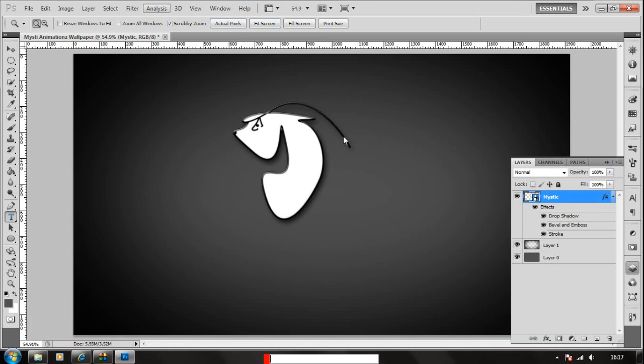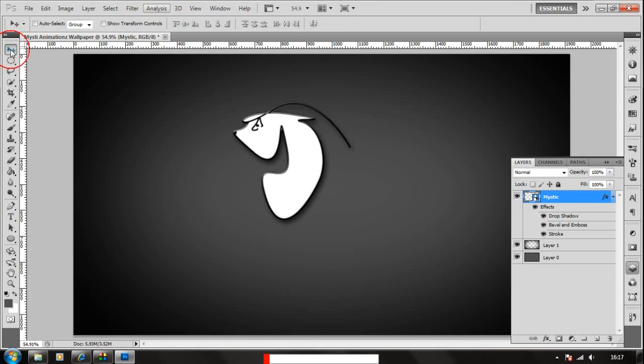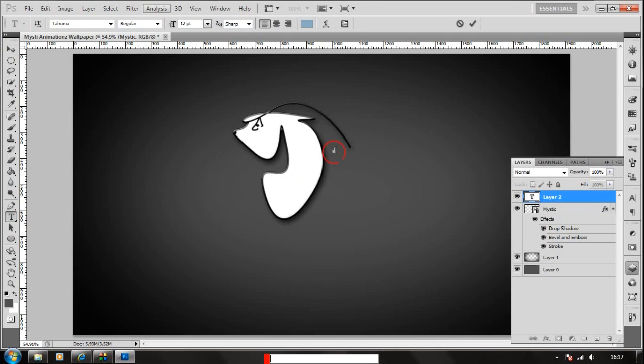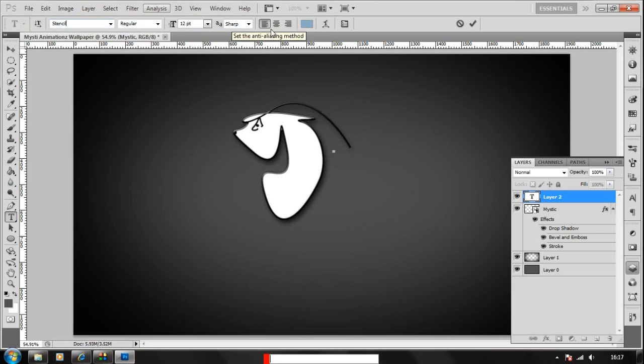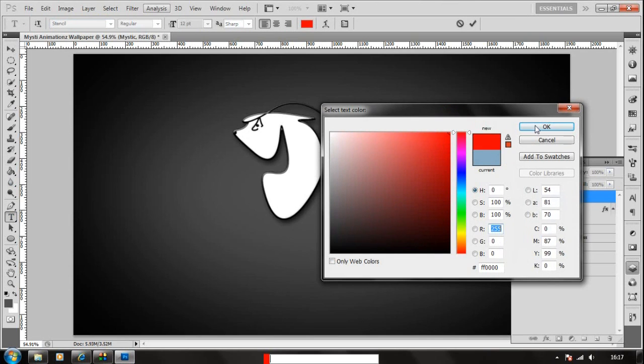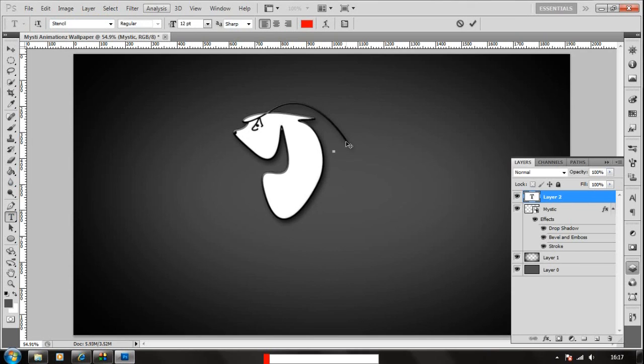I'm going to add a new text in here. We're going to choose the font you want. I'm going to go for a stencil for now and choose the color. Let's choose red and let's type in mystic animations.